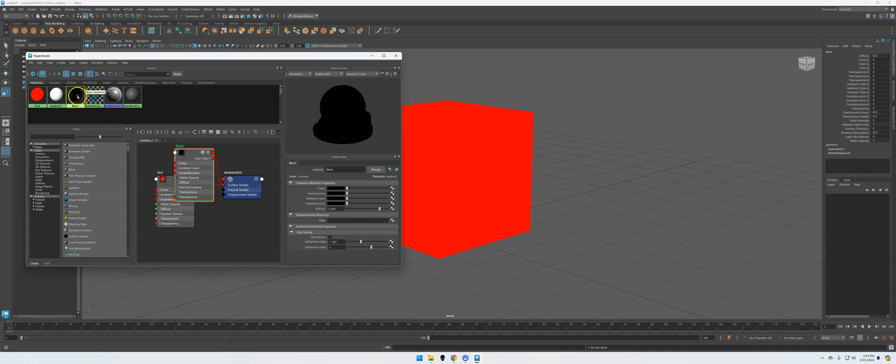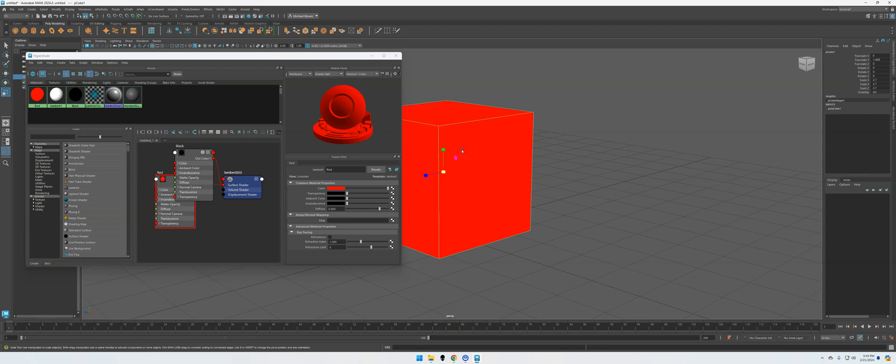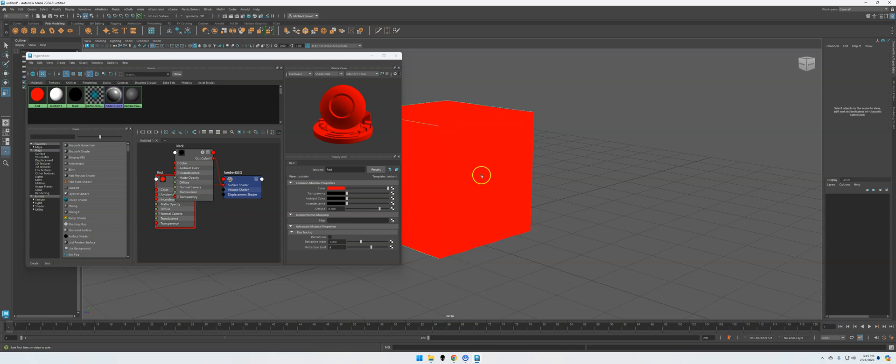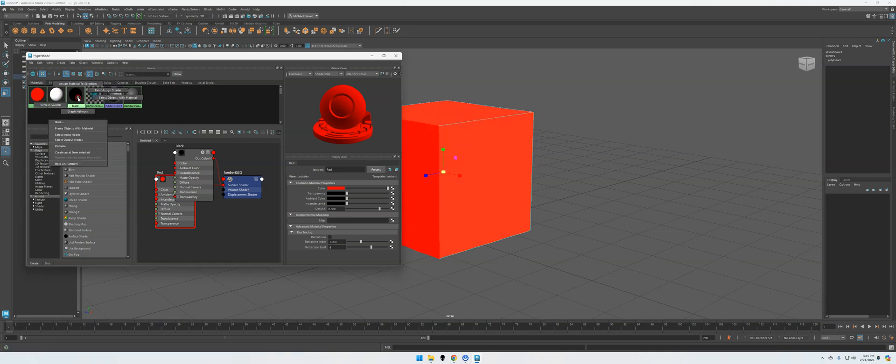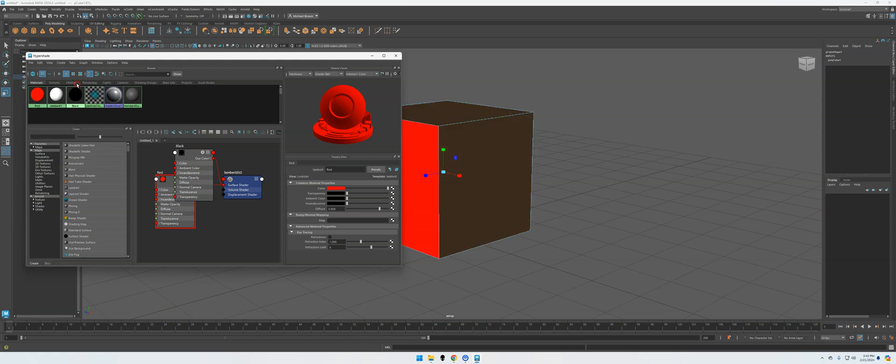So now I have a black one, and I have the default white one, and then of course the red one we just made. So I'm going to right-click this and then I'm going to choose Face. I'm going to click on this face and then on this face. So I have both those two faces selected. And then I'm just going to come over here. I'm going to right-click the black one and click Assign Material to Selection.